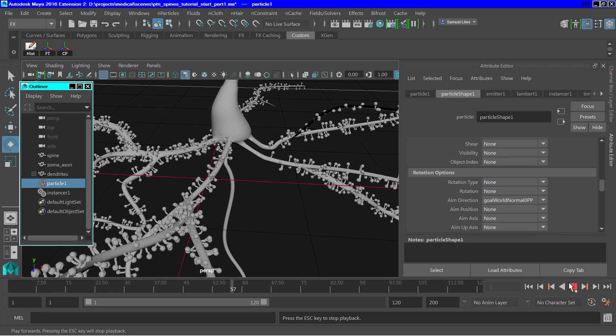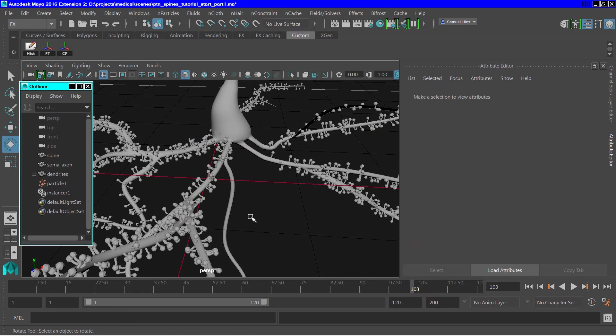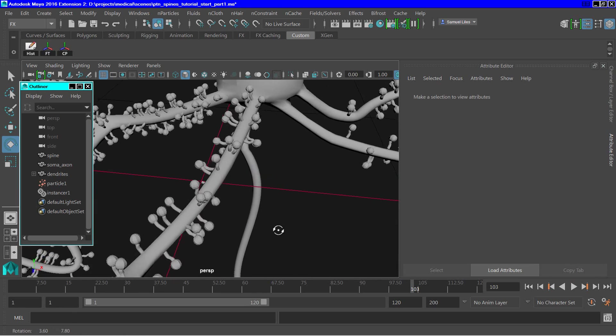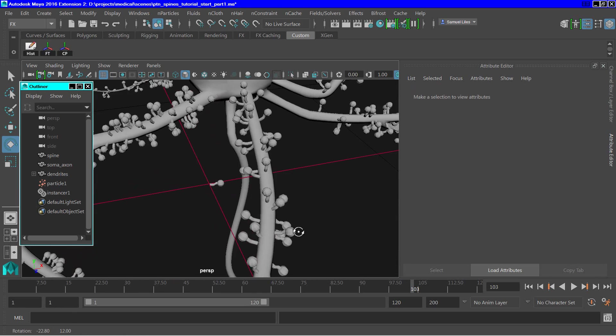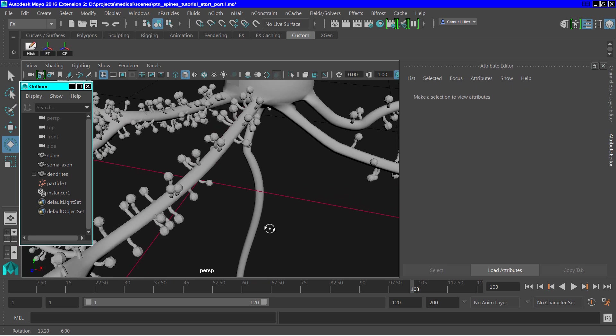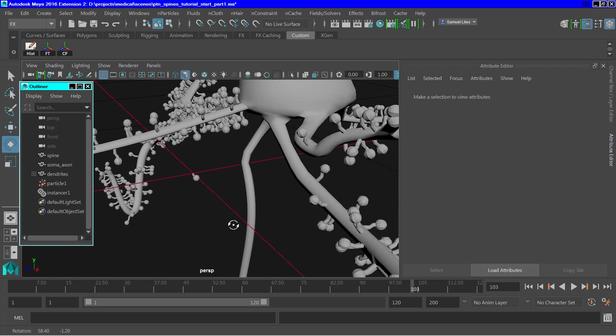And you can see now the particle instances are lined up, or oriented fairly well, pretty much the way we want them to be. They're all protruding out from the dendrites.